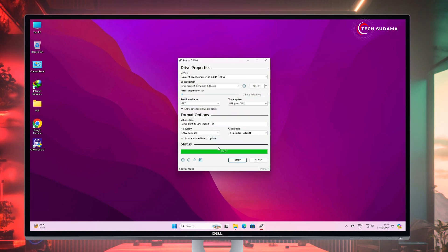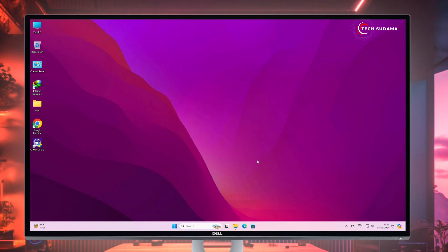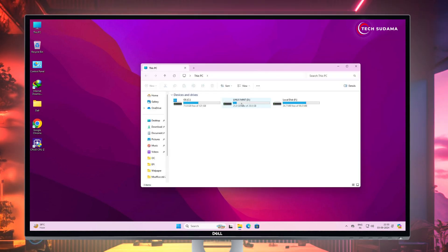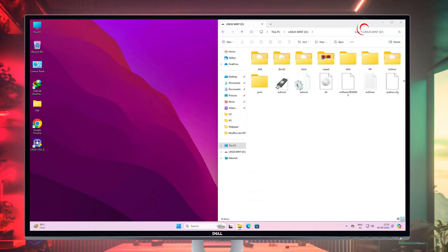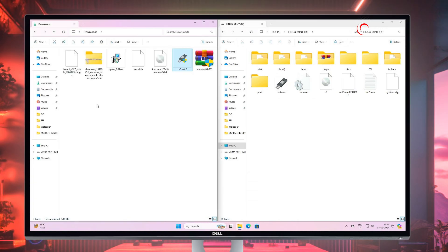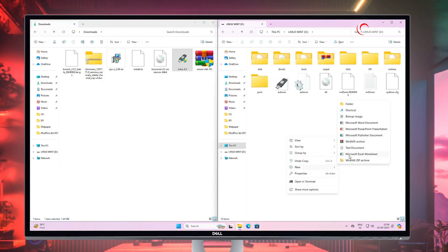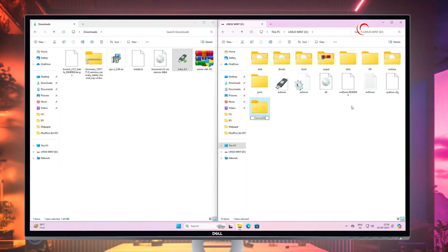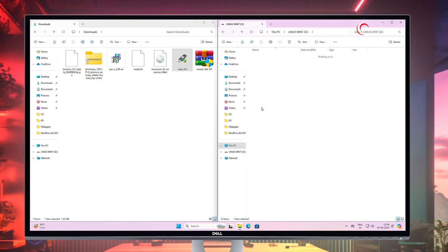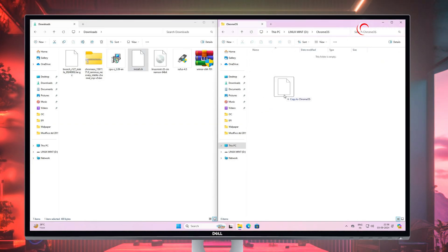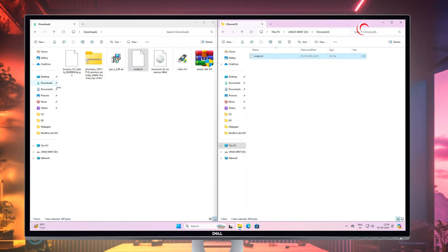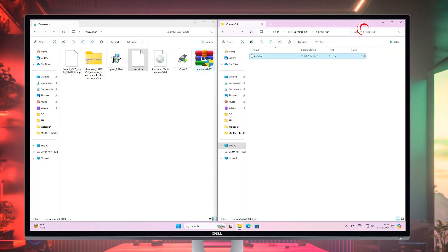When it's completed it will show Ready. Click Close and go to This PC — here you'll find the USB. Open it. On one side is the download folder and on the other side is the pen drive. On the USB drive, create a folder and name it 'chrome os'. Right-click, select New, then Folder, and put the name as 'chrome os'. Open it.